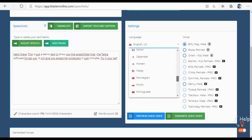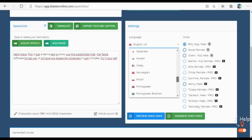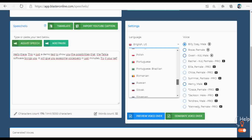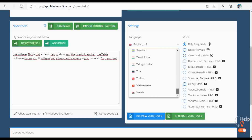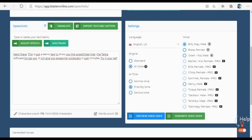In the standard version of Speechelo, you have the ability to use 30 voices. You can choose different languages, male voices, female voices, or even kids' voices. But if you upgrade to Pro, you have the ability to use 171 different voices. Let's try a few of them.